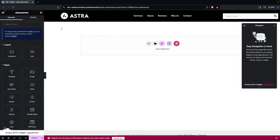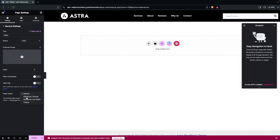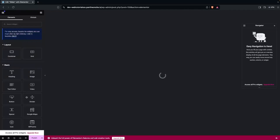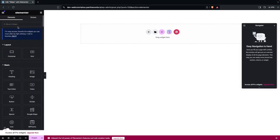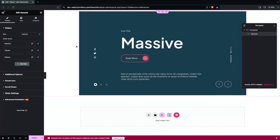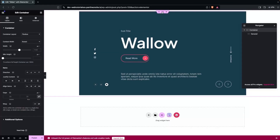Now we are inside the Elementor editor. The first thing I need to do is go inside Settings and change the page layout to Elementor Canvas, because I don't want any header or footer on my page for the slider. Now we search for the General widget, click on it, and the slider will be added to our page. Let's click on Edit Container and change the width to Full Width.